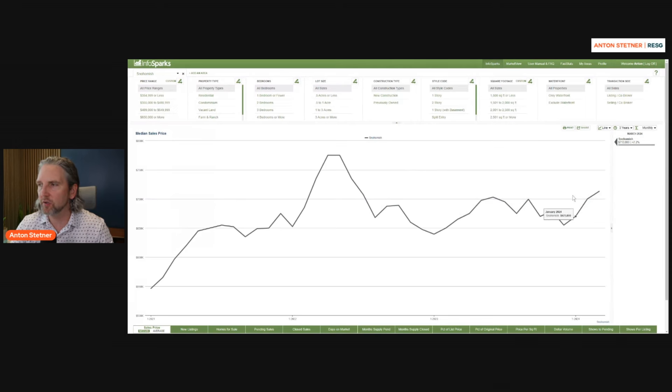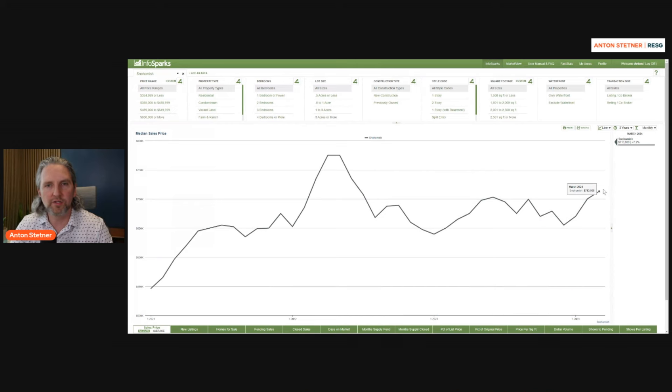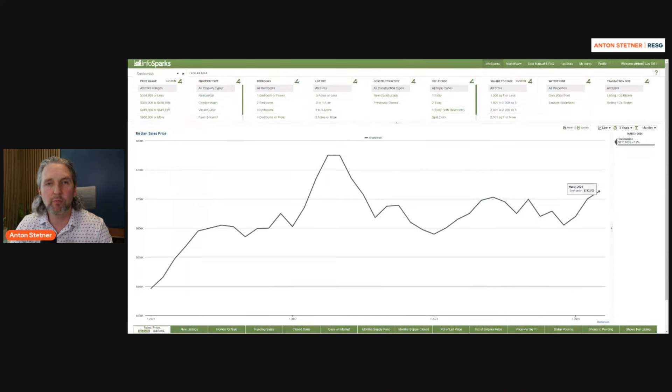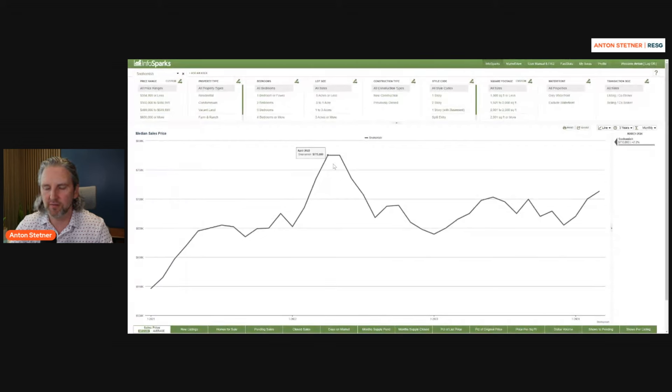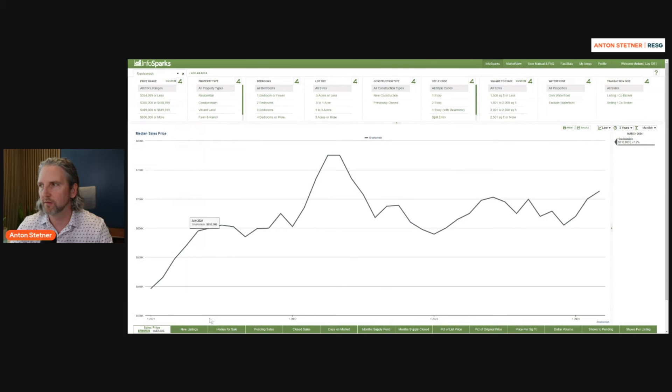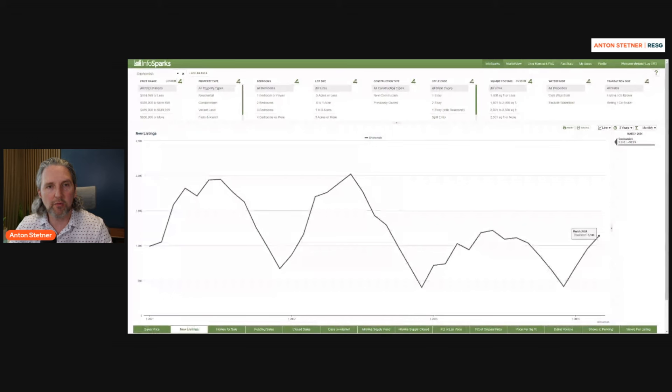This is the median. You can see the median price in March was $713,000, 7.2% over last year. And we peaked last May at $775,000. New listings, they're up just slightly. Up just slightly, but down overall.